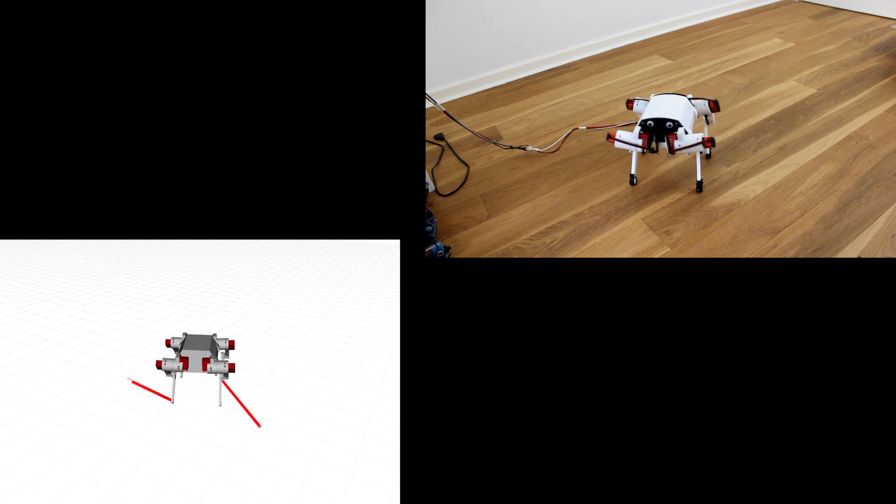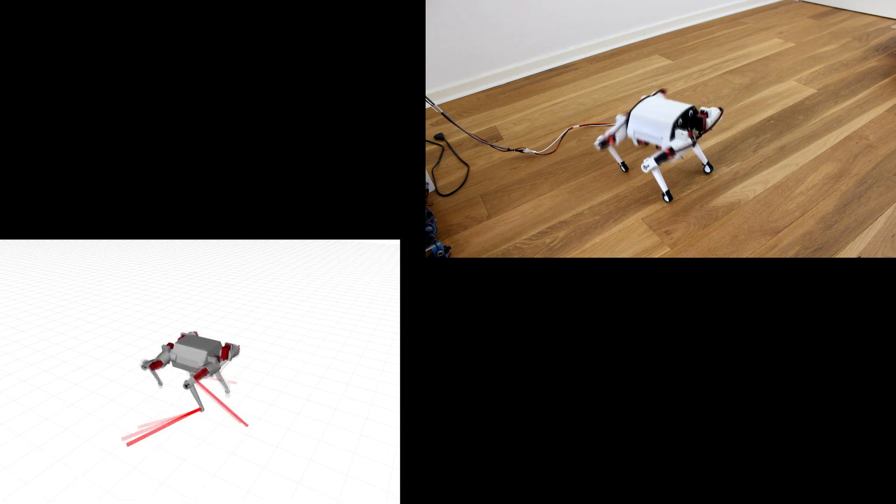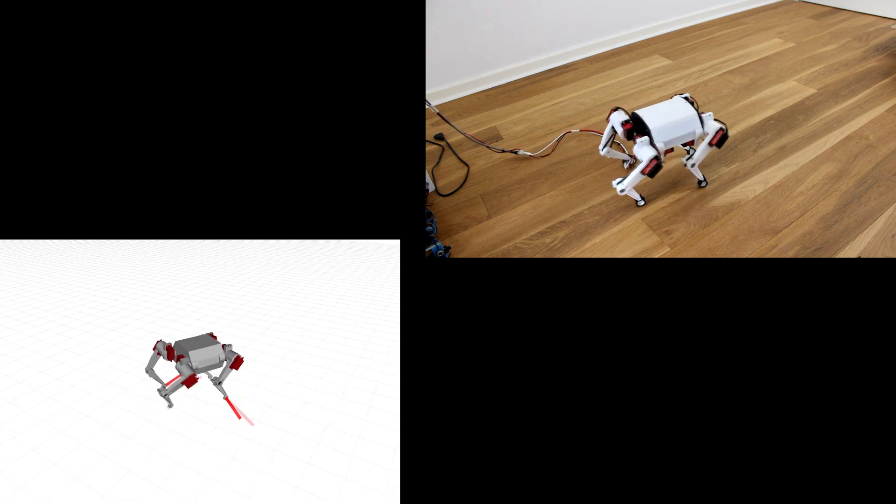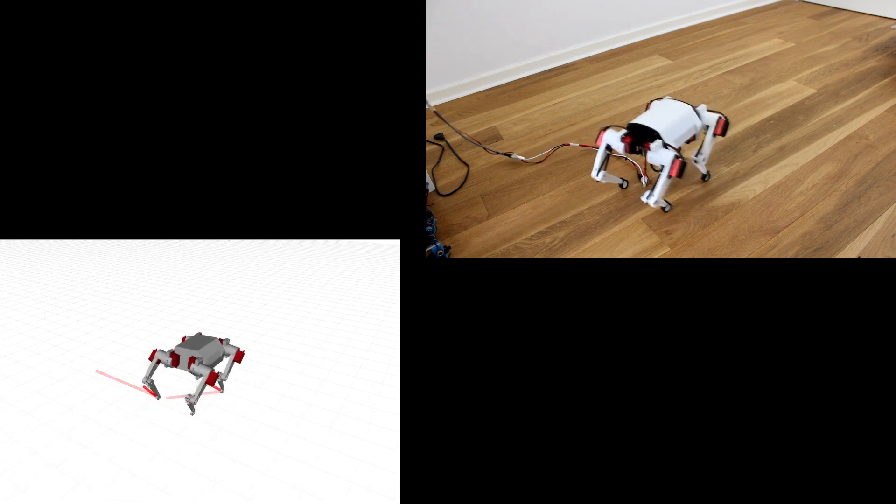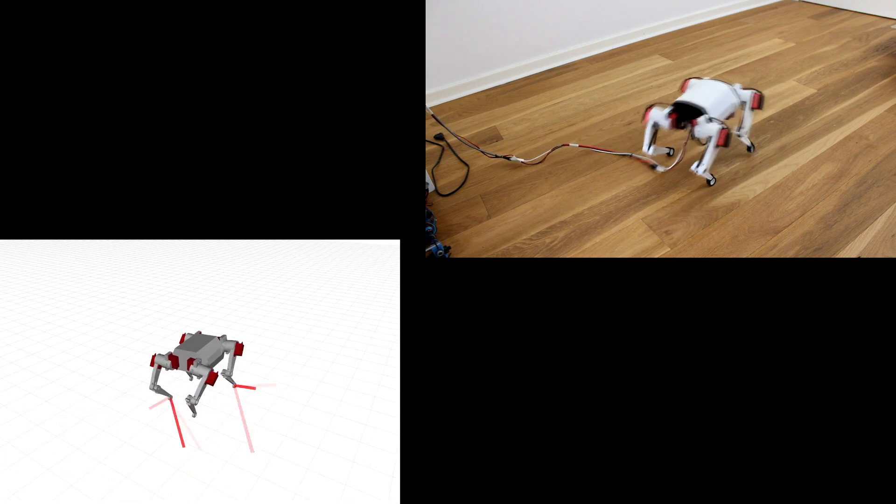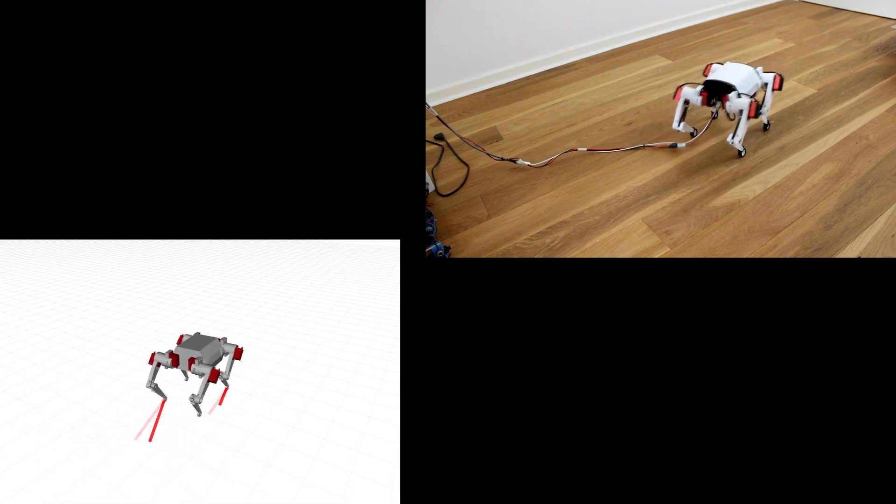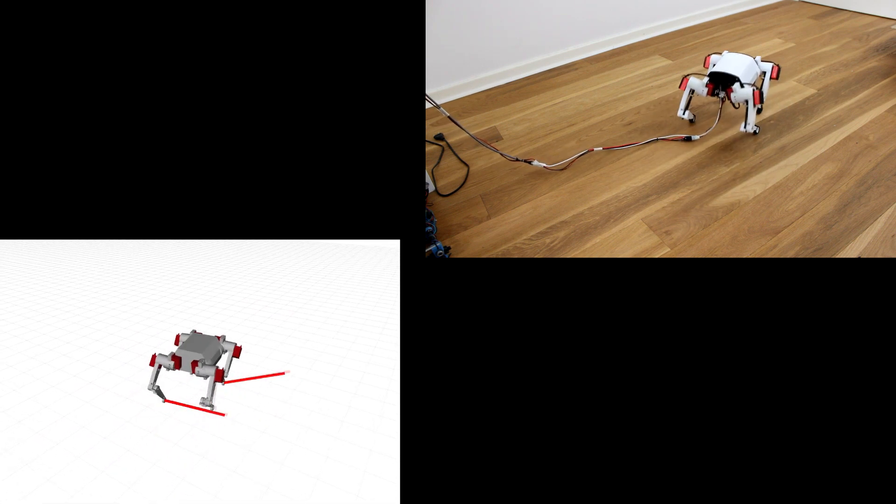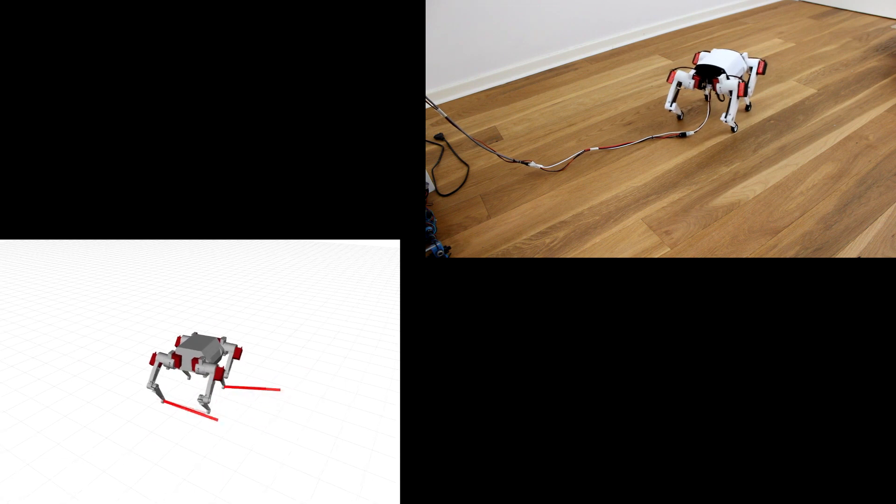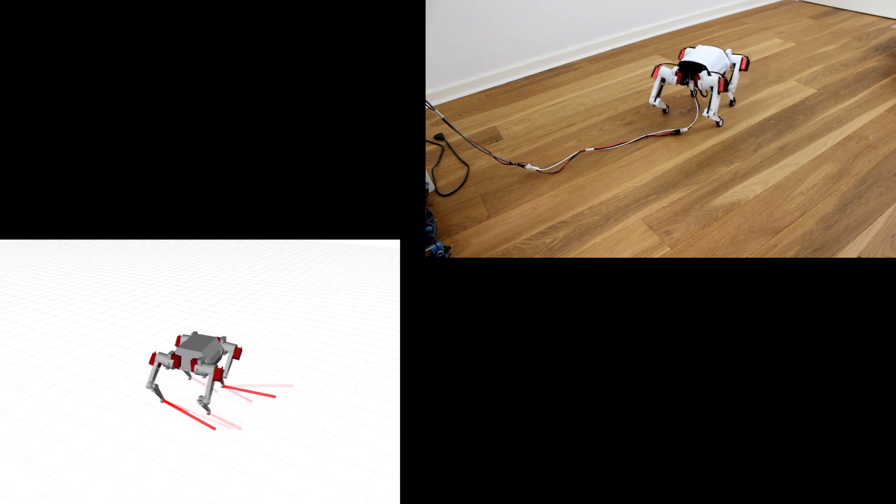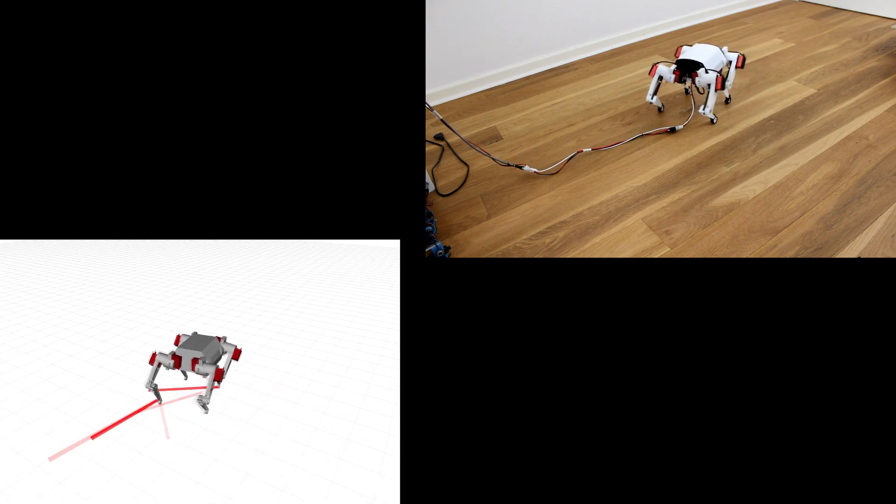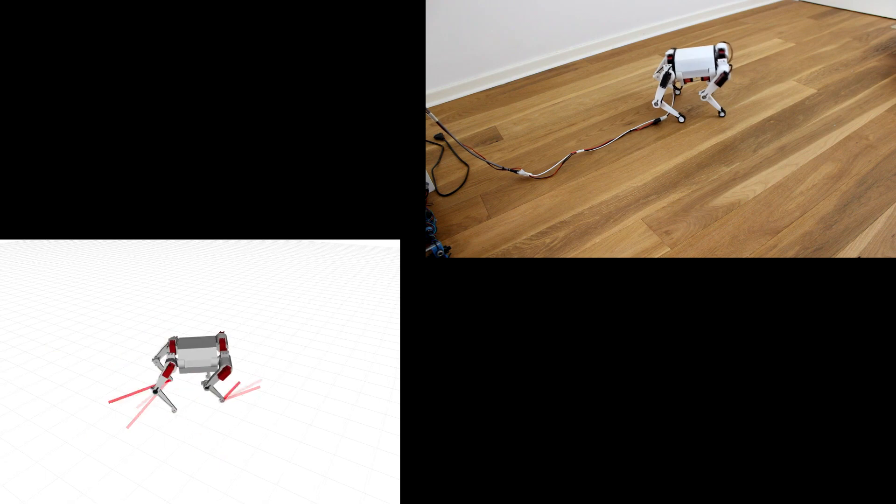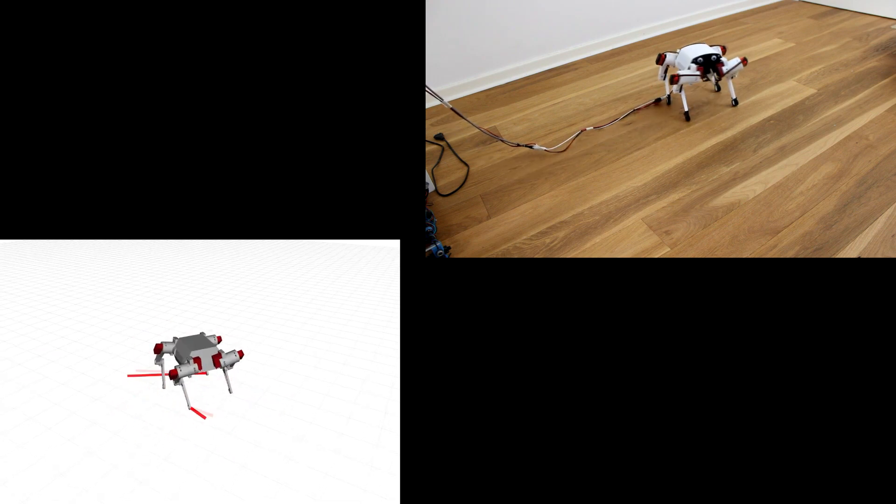In this visualization, the red lines represent the direction where the feet should move next for the robot to be stable. The algorithms that predict these red lines are very similar to the ones used in the Mini Cheetah robots. I just adapted them to the type of motors I used.